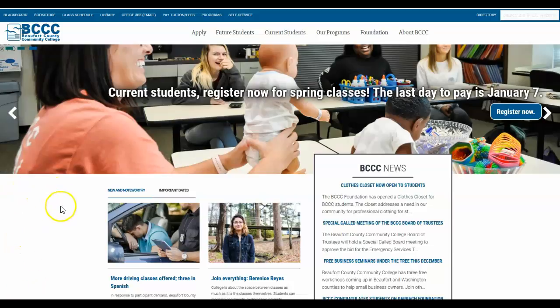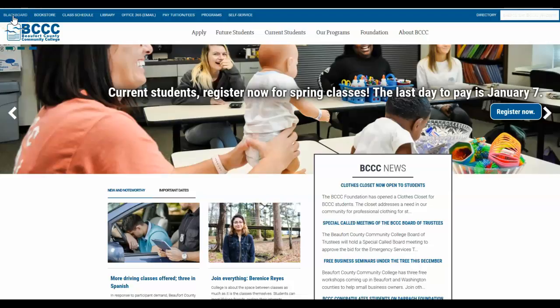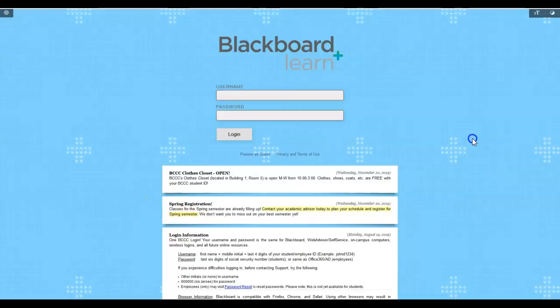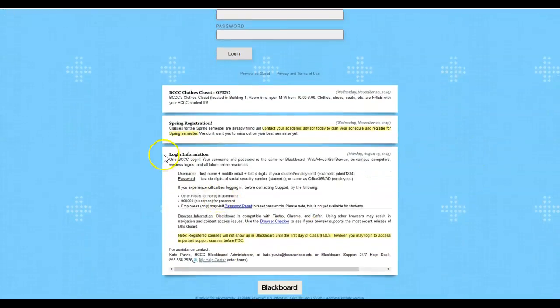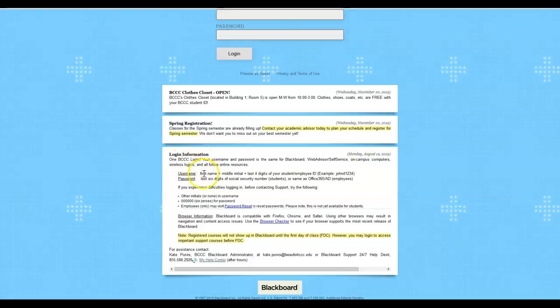So we're going to start on the Beaufort homepage. To access Blackboard, you're going to go to the link at the very top left, click on Blackboard, and you'll see here on the landing page that it will give you a reminder of what your login information is.